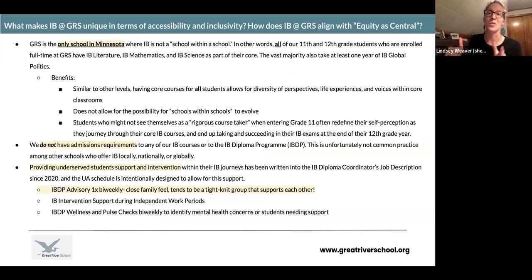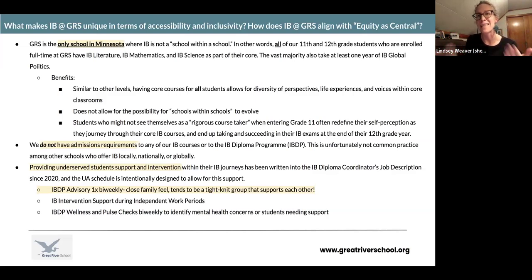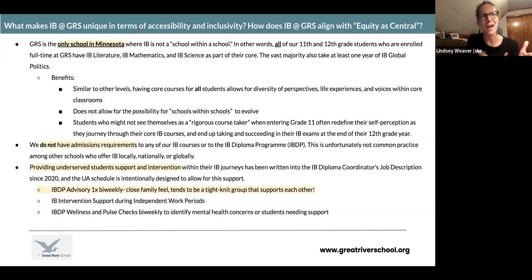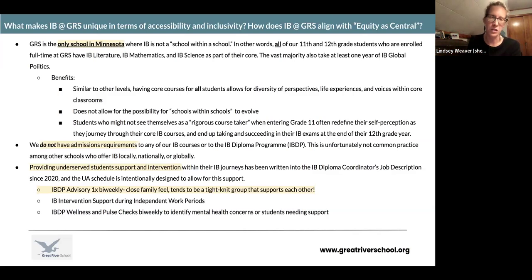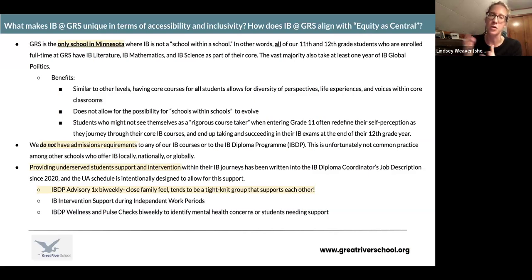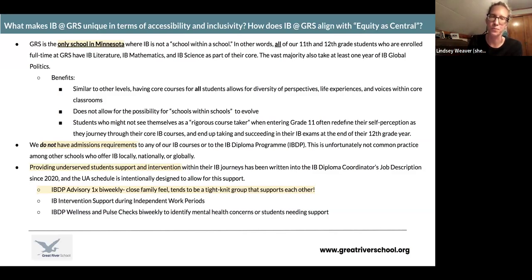We think this has so many benefits — bringing diverse perspectives to the classroom, getting to know all of your classmates versus just a few in a particular cohort, and keeping doors open to students who might not see themselves as rigorous course takers when they enter 11th grade, but then experience that and say, hey, I worked really hard in IB Literature HL, I actually want to take the exam for college credit. There's no admissions requirement, which is rare in the IB world. And our flexible Montessori schedule allows us to put more intervention supports, IB diploma advisories, and wellness checks into our schedule — ways that make us unique compared to other IB schools around the world.